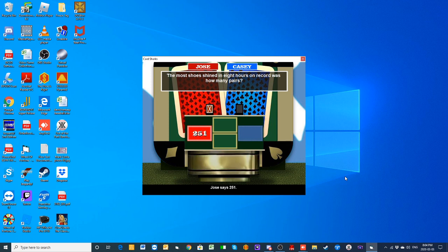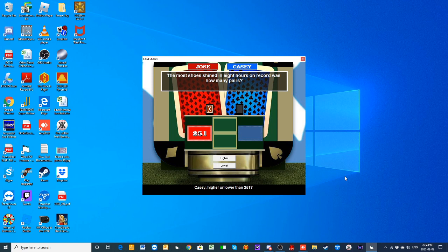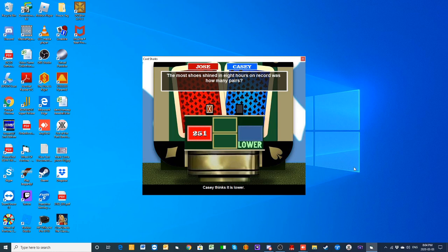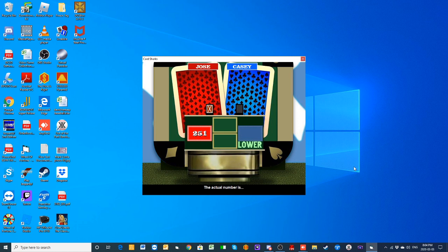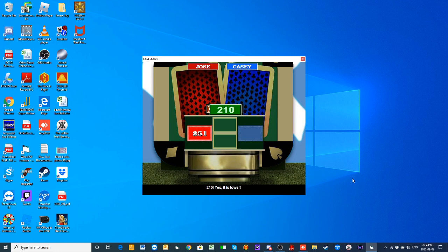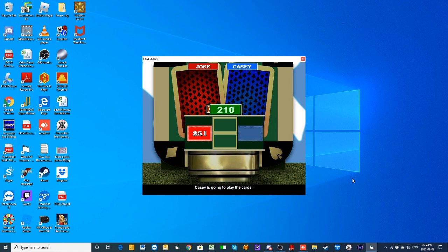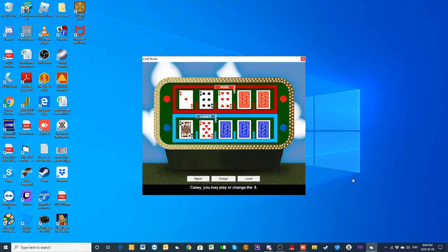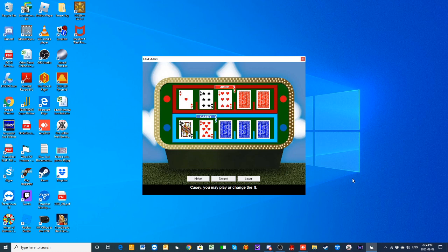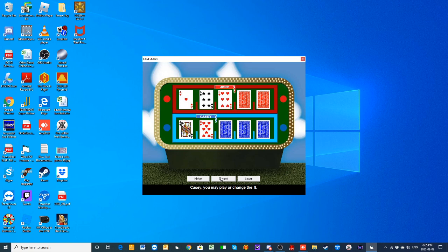251. Casey? I know for a fact that shoe shining takes a long time, so it's way lower. The most shoes shined in 8 hours on record is 210 pairs. All right, so we didn't go too crazy. Let's pull out the calculator—for 8 hours, that is about 26 pairs per hour. First off, thank you for letting us know. And I'm changing that eight. See, this show is both fun and educational.